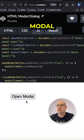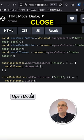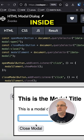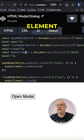Basically we have an open modal button which is this one, close which is the one inside, and the actual modal element.